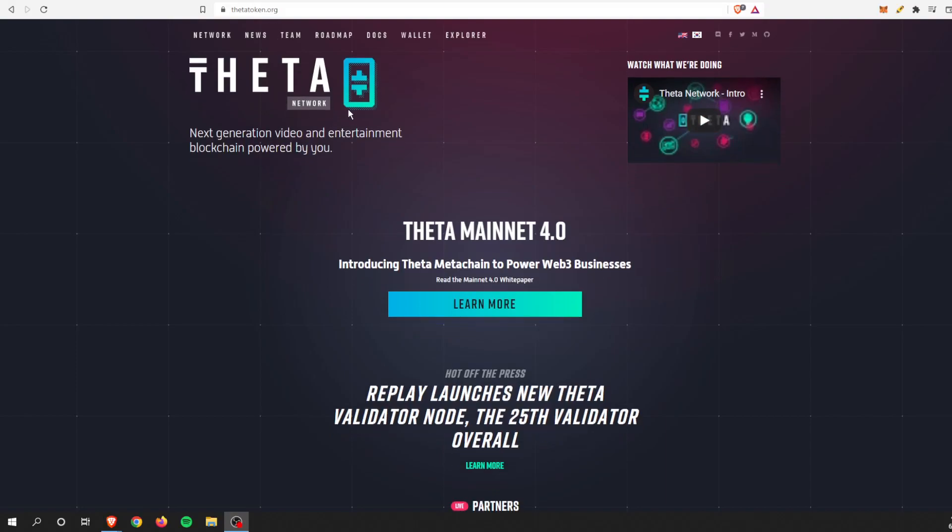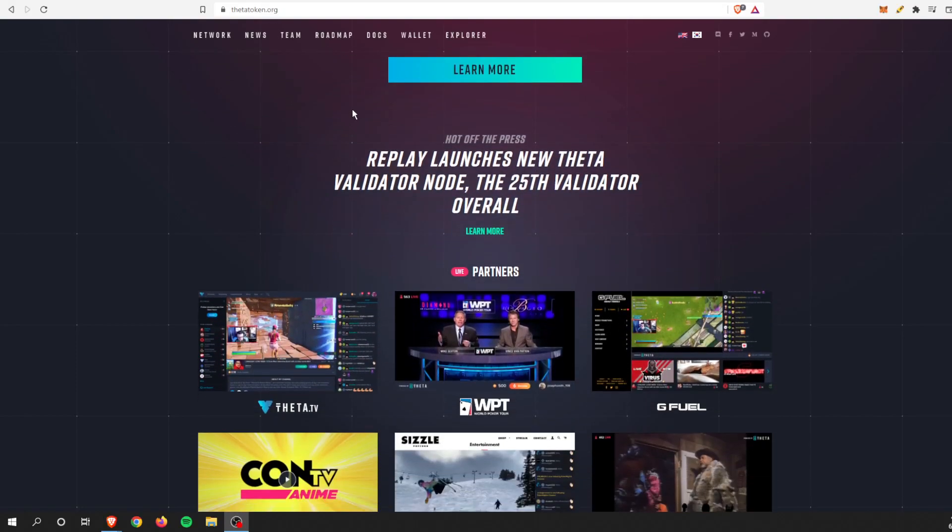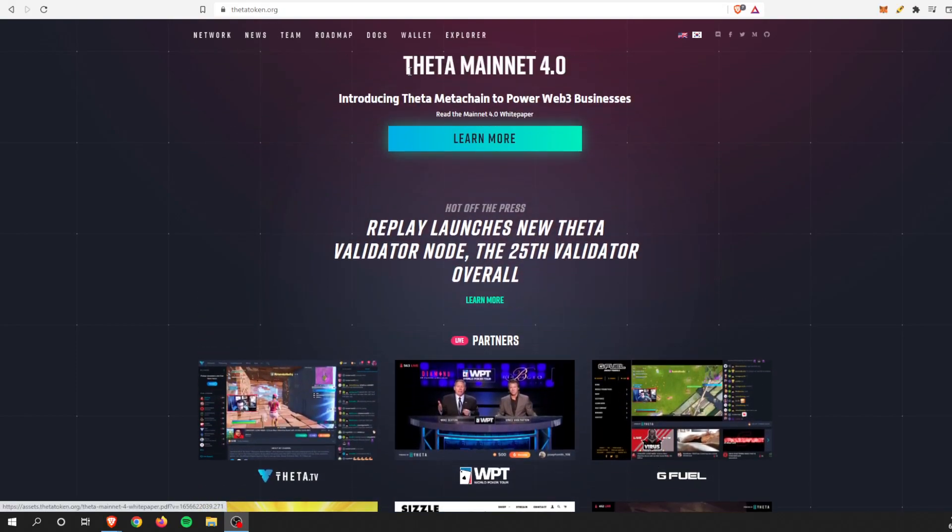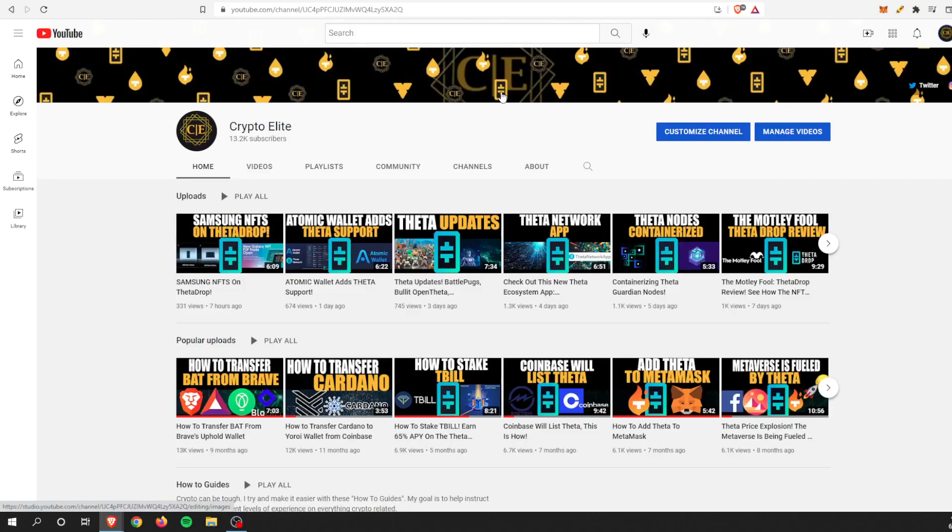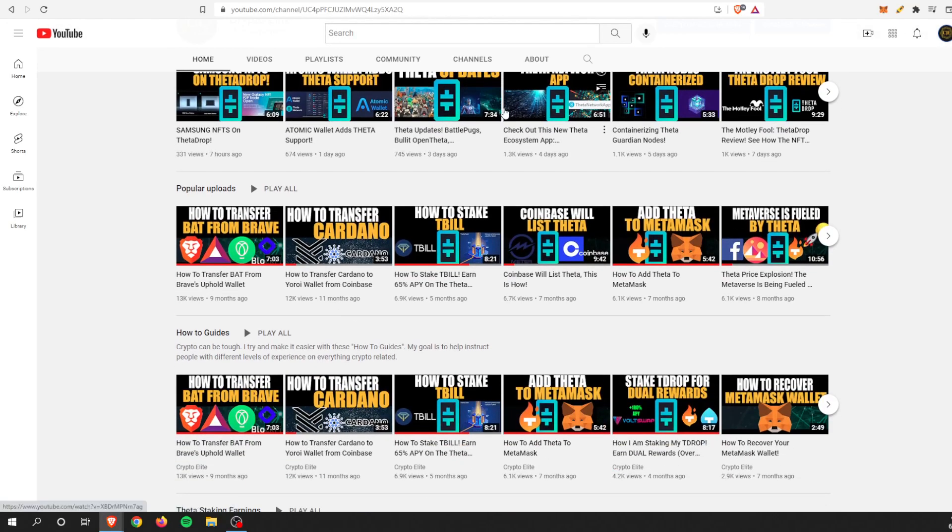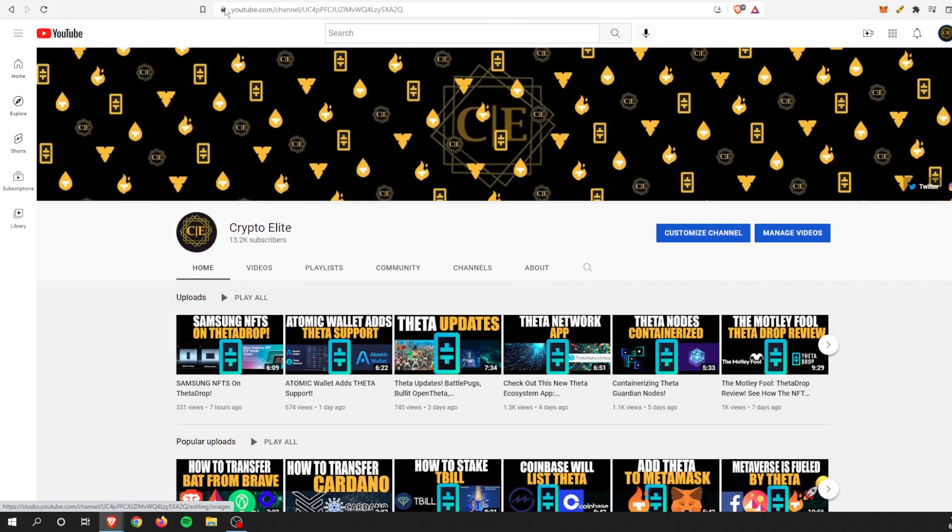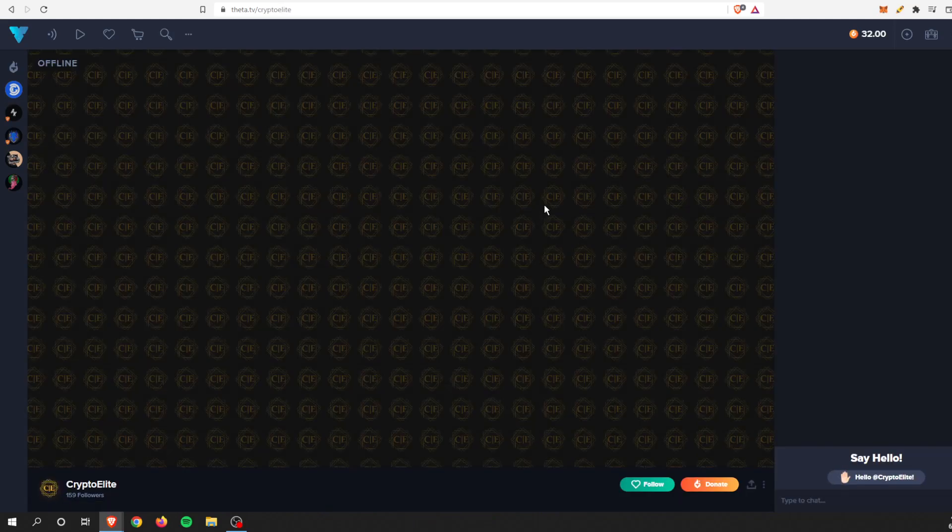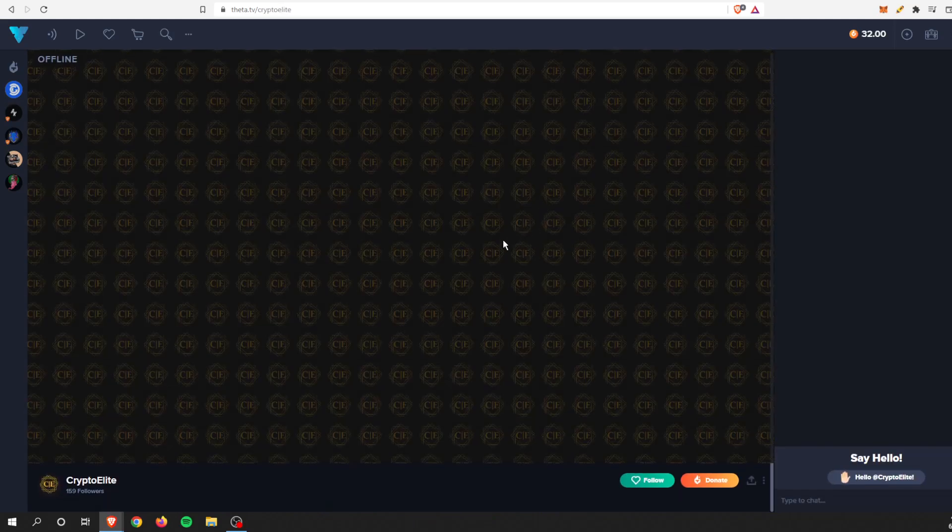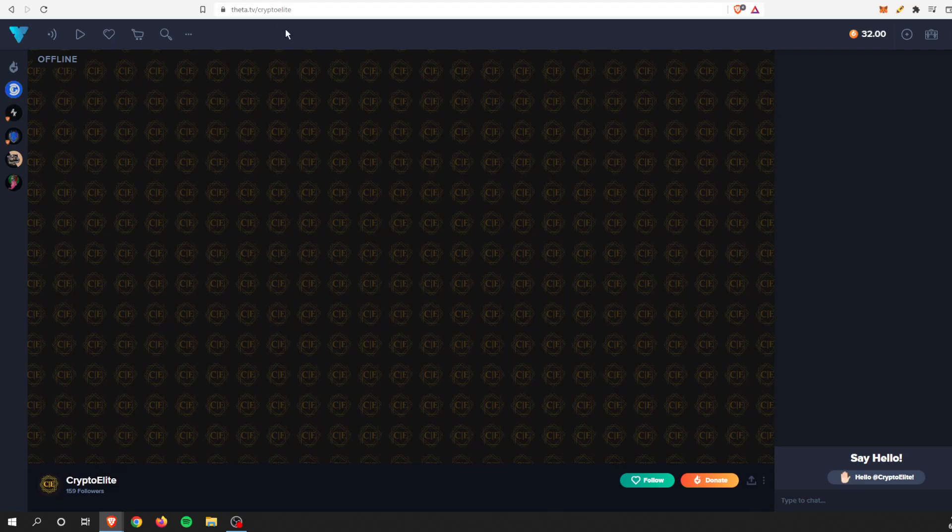Hey guys, welcome back to another one. This is Crypto Elite, home to the number one Theta community. If you like this content, please like and subscribe to the channel. You can find me on Theta TV as well. In today's video, I'm going to be talking about an update we got recently.